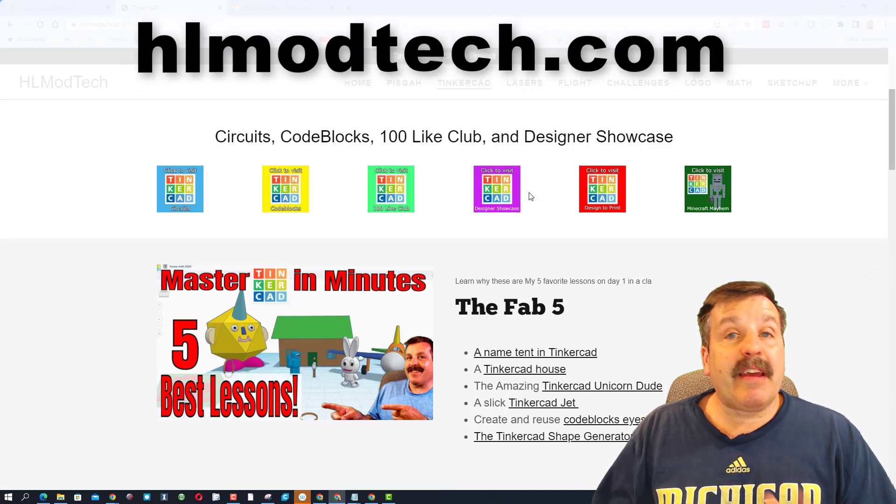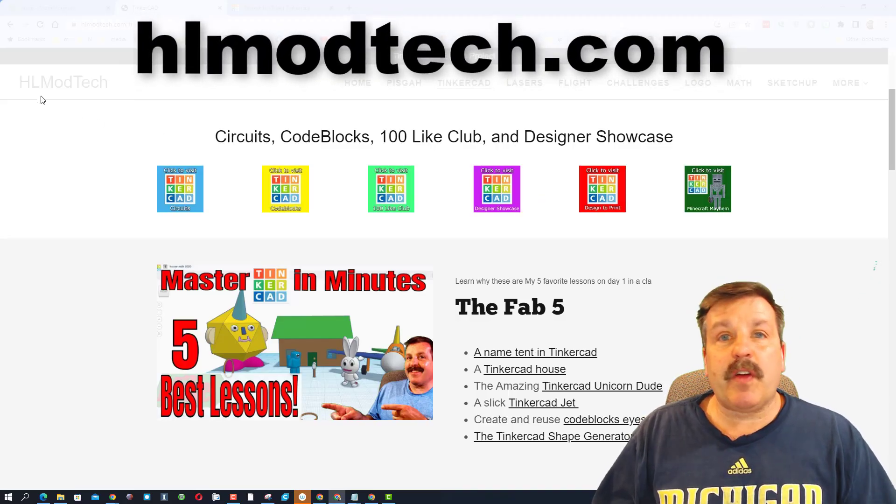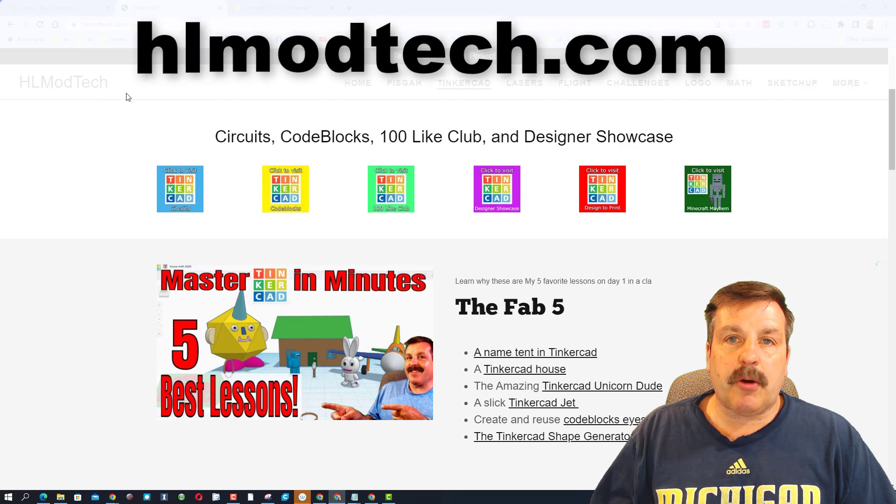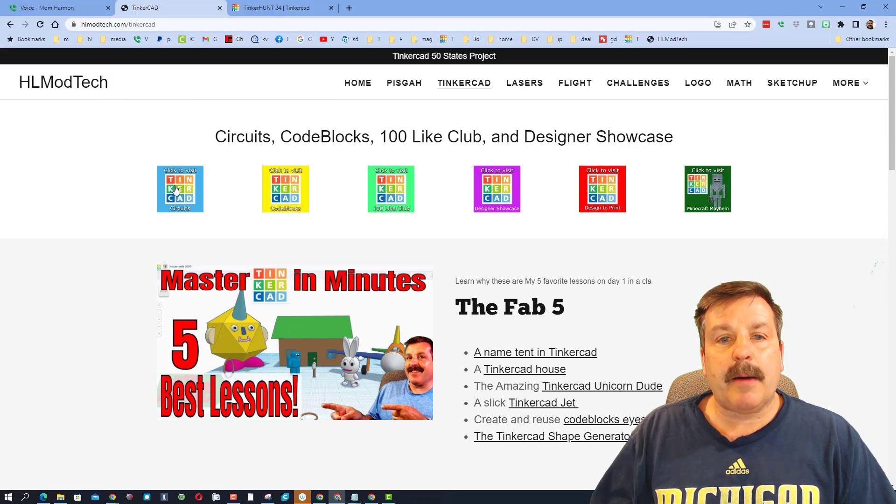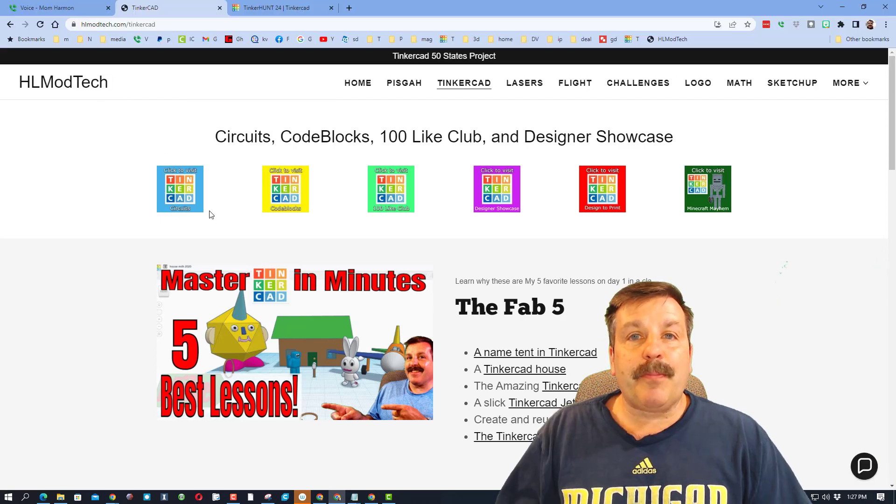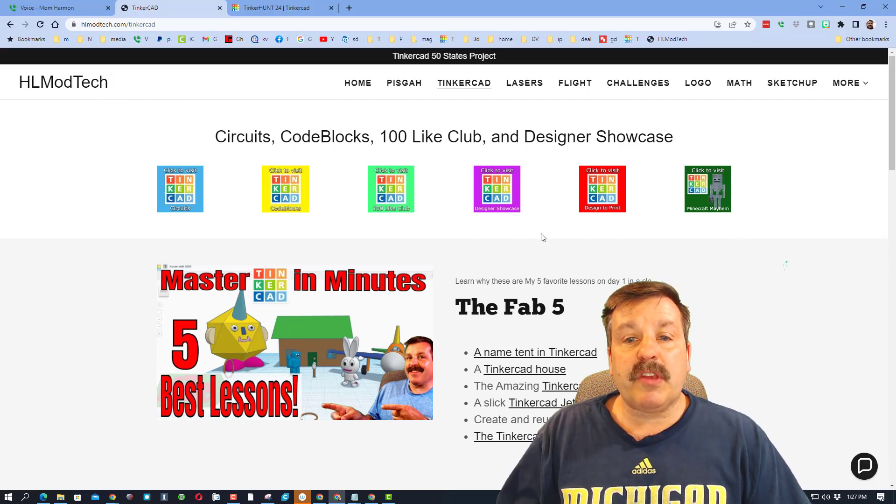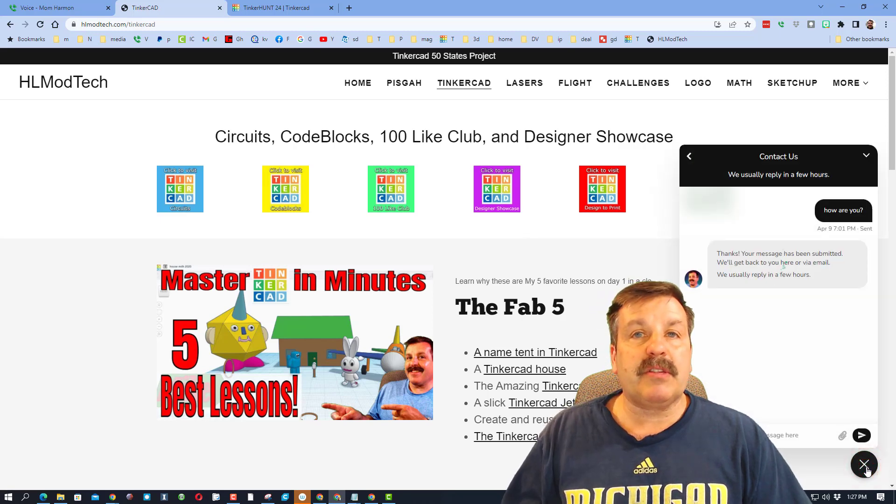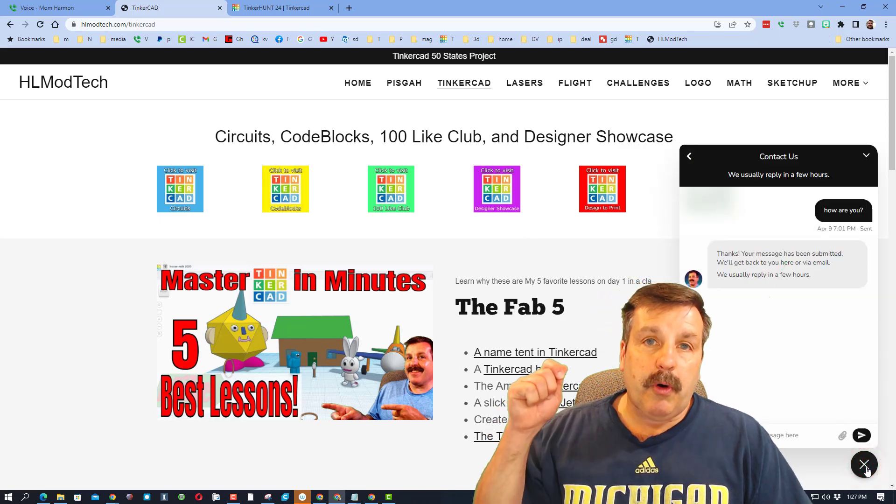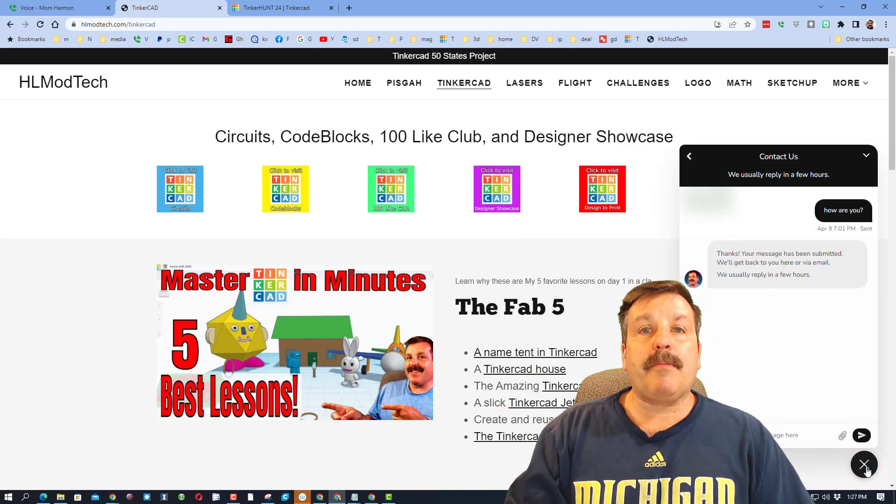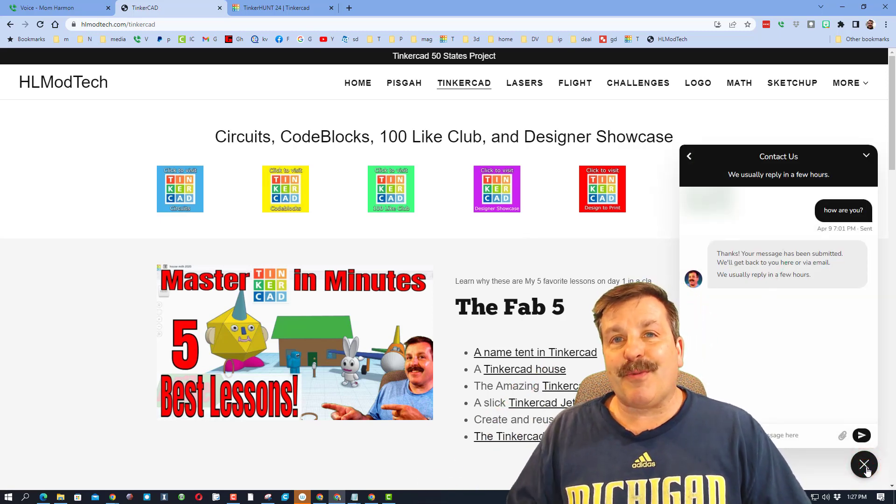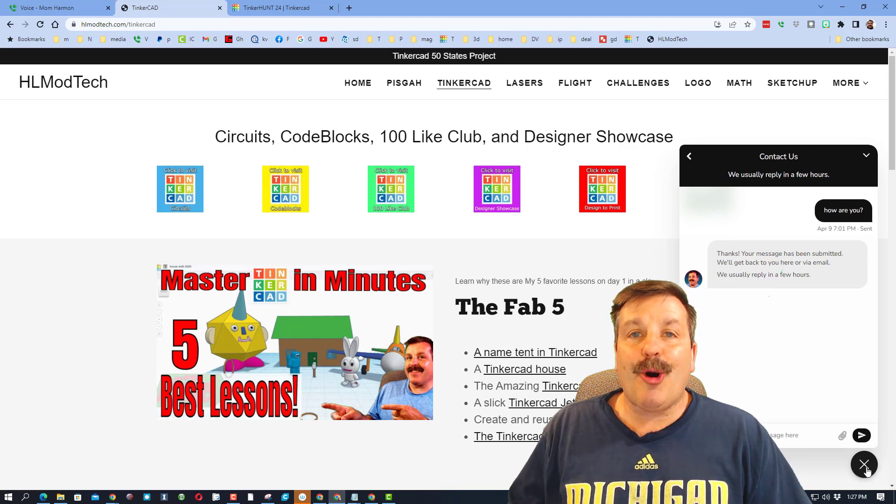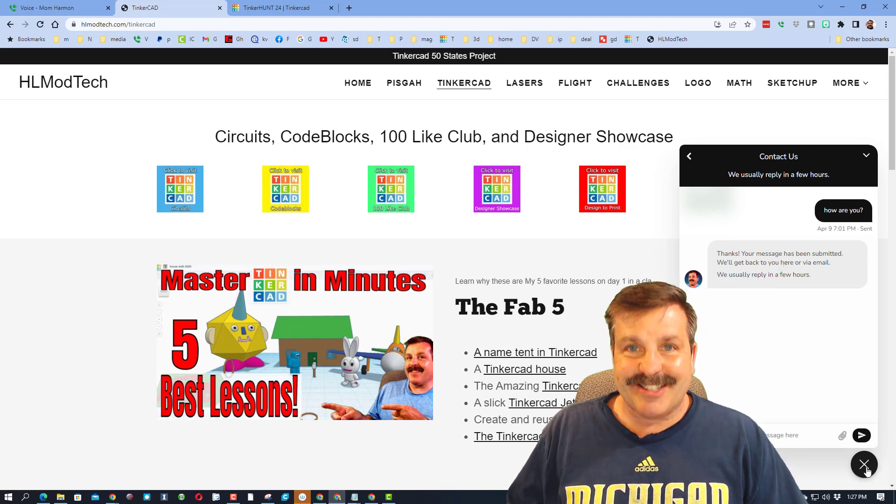If you do not have those options available, don't forget you can also visit HLModTech.com. I have a page dedicated to Tinkercad with tons of amazing lessons. Also, there is a sweet built-in messaging tool. You can click that button, add your information, hit send, and reach me almost instantly.